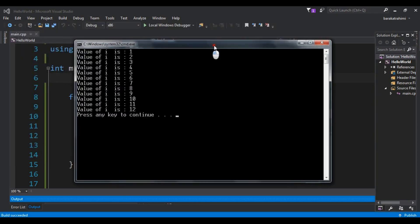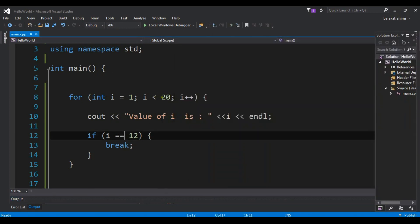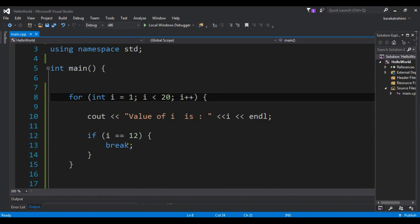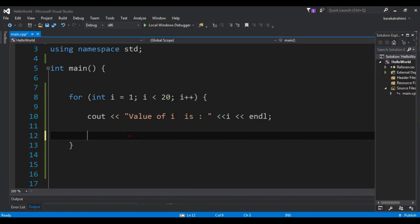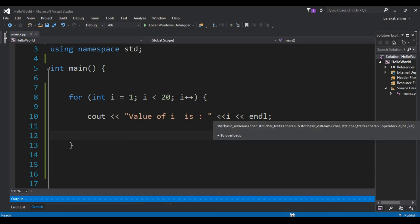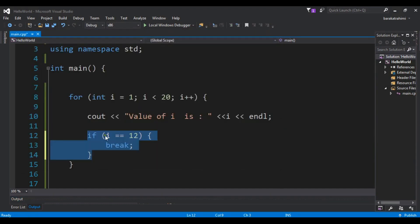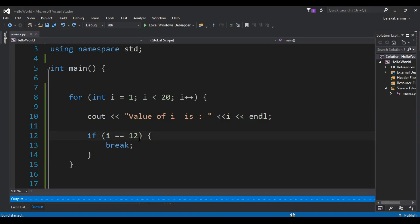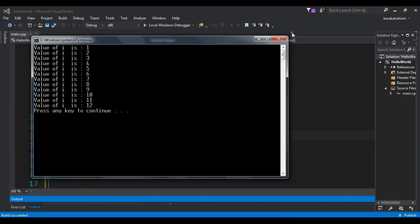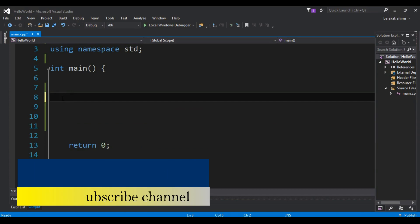You can see that I'm receiving 1 up to 12, even though the condition goes up to 20. If I remove the break you'll see I receive 1 up to 19. With the break statement added back and run again, I receive only 1 up to 12. This demonstrates using break in a for loop.